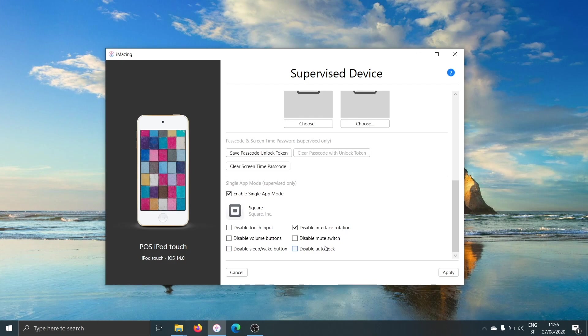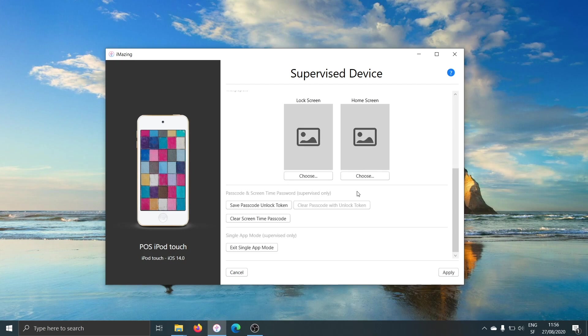They all have their use. It just depends on your specific use case. I'll go ahead and click on Apply, and that's it.